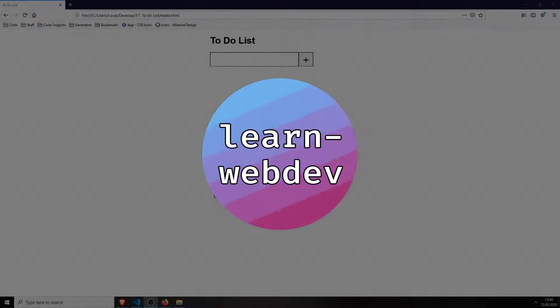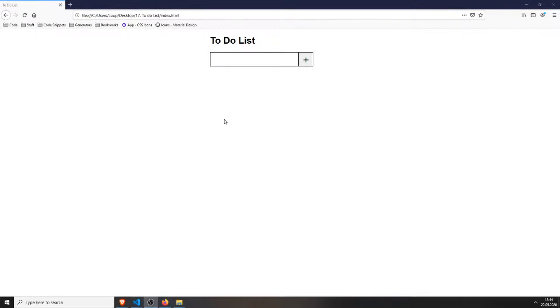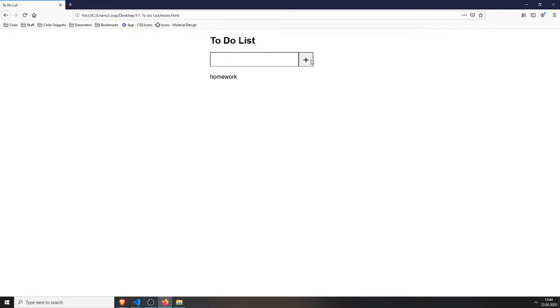Hello and welcome to LearnWebDev. Today we will be building a to-do list. You can type in your task in the input field at the top, for example homework, and add it with the button next to it, then it will appear below the input field.